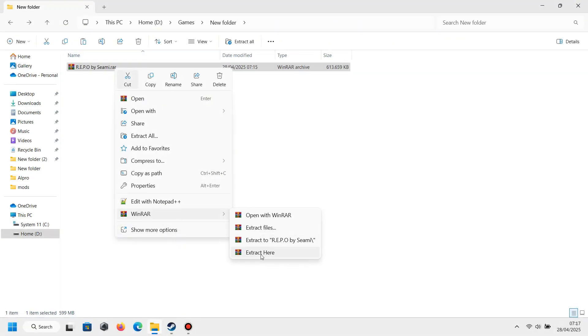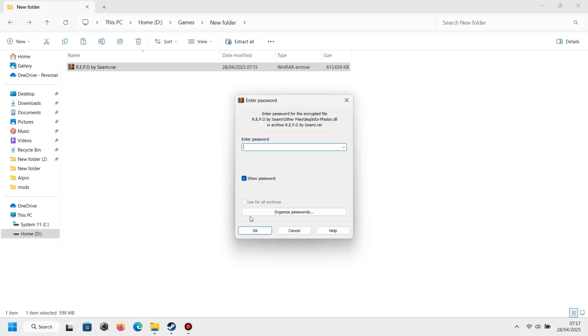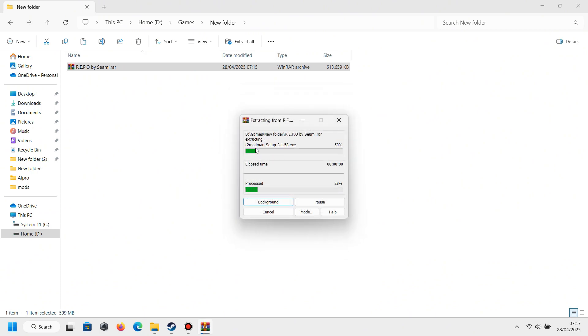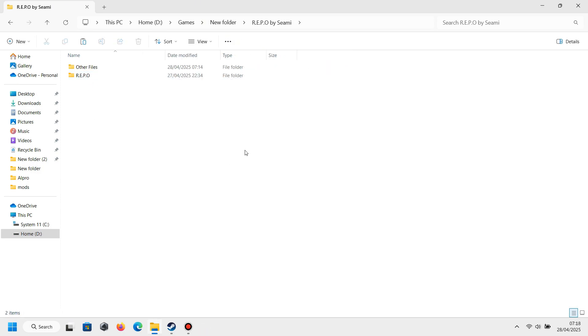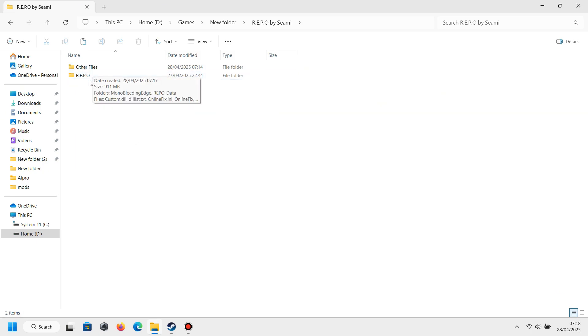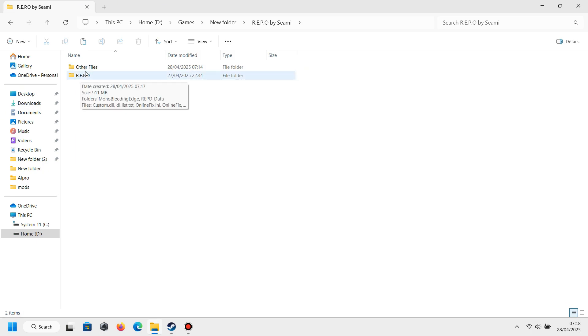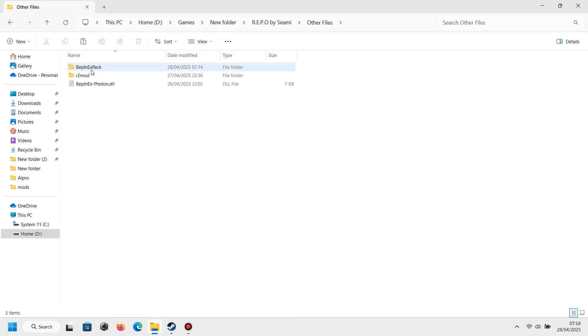After that, just extract this file using WinRAR and choose 'Extract Here'. And after that, open the folder and you will see there are two files: Other Files and REPO.